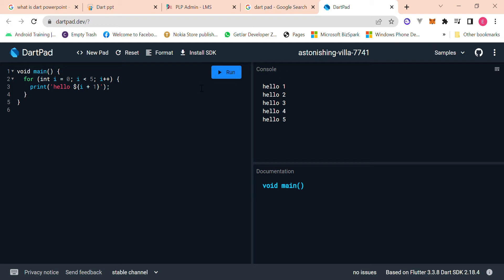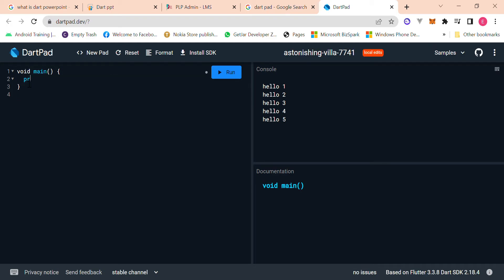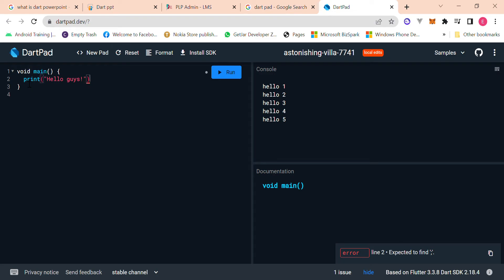So yeah, if we run this, we'll get the results. So hello five times, or we could just even write a simple function just to print hello guys. Yeah, it should run.